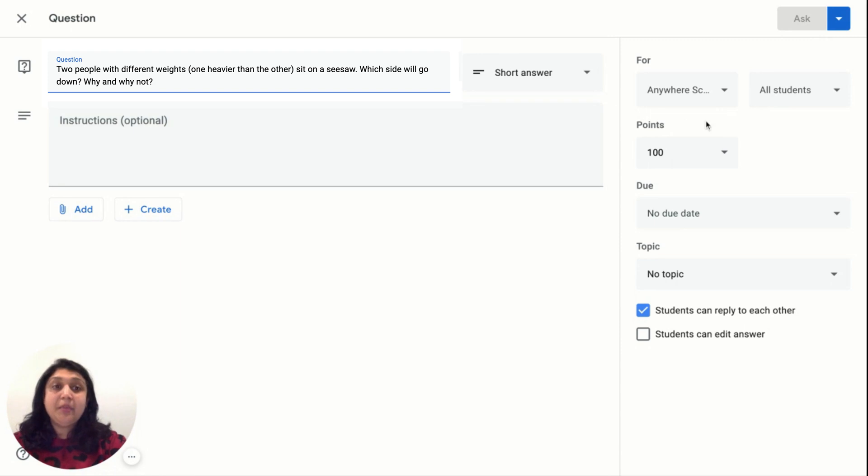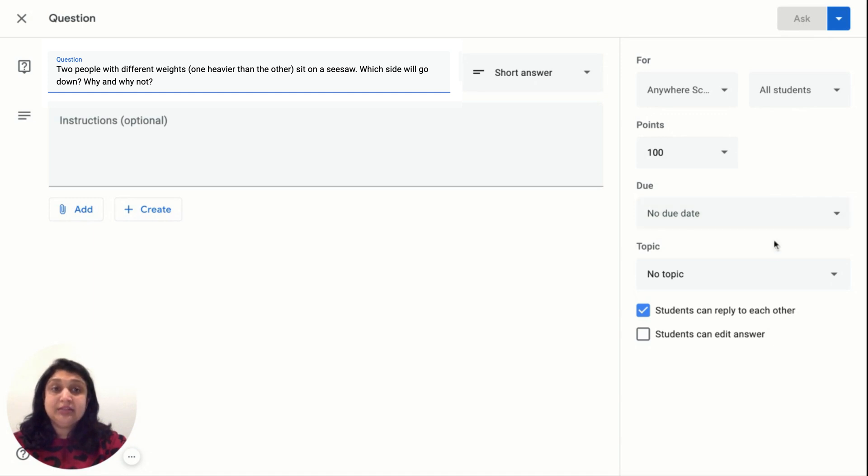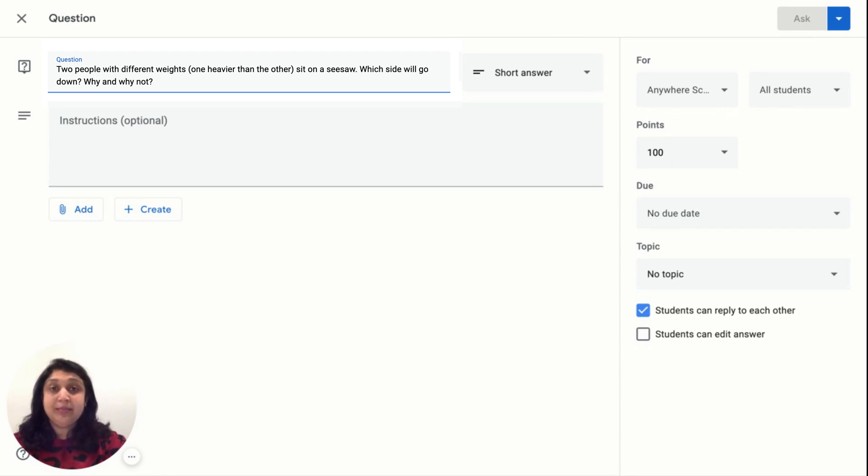Remember to assign it to all the students, select the point value, decide a due date, and pick a relevant topic for this question. Make sure that all students can reply to each other to continue communication.